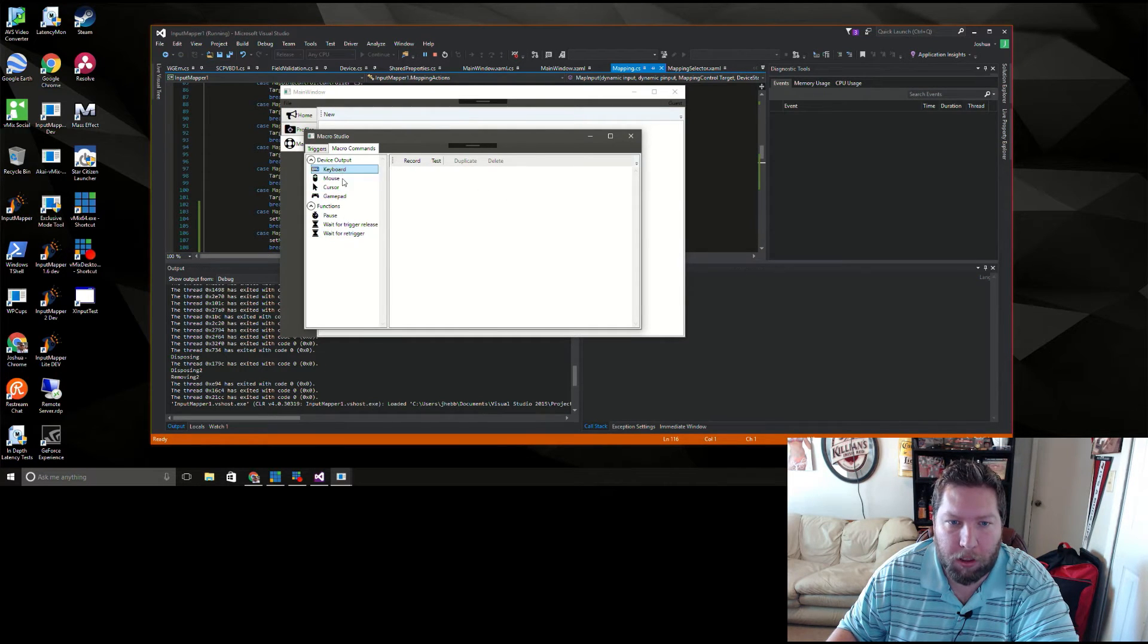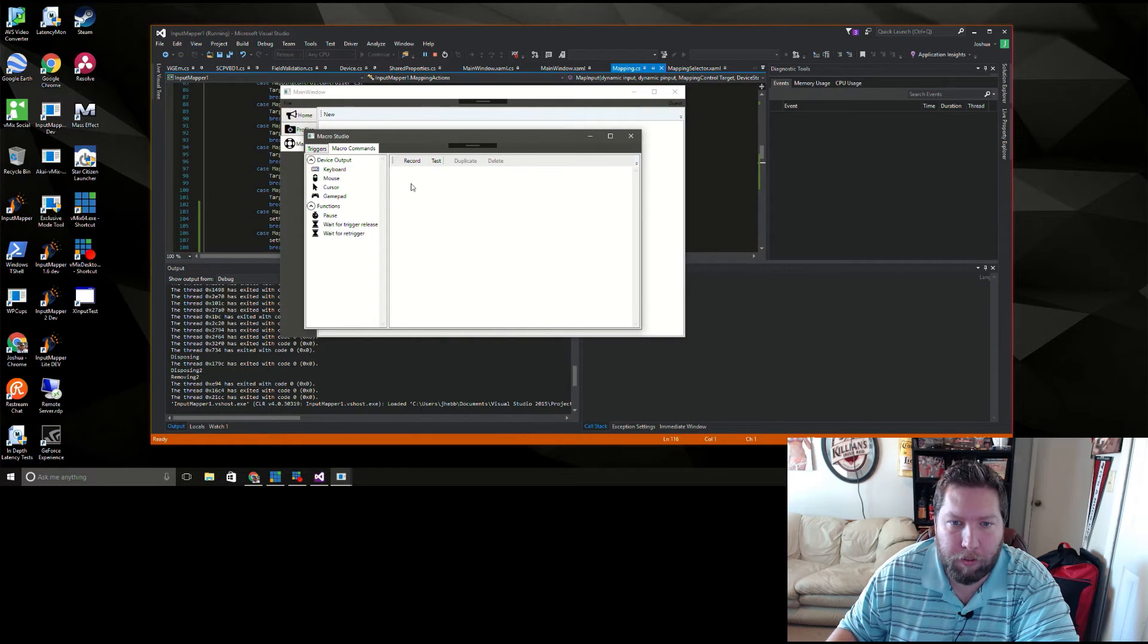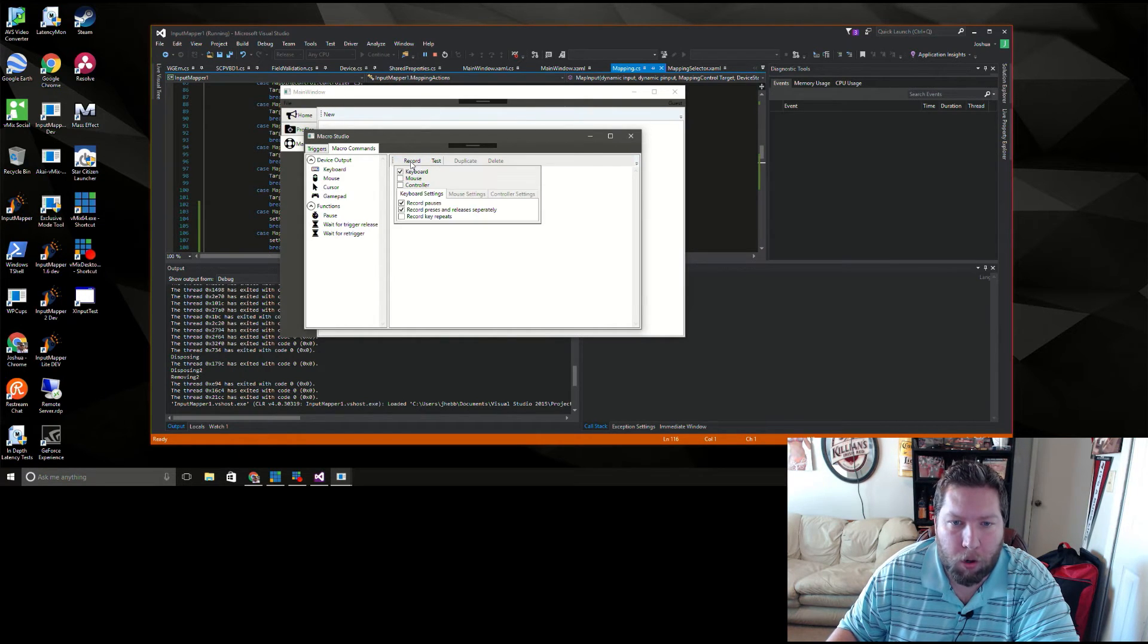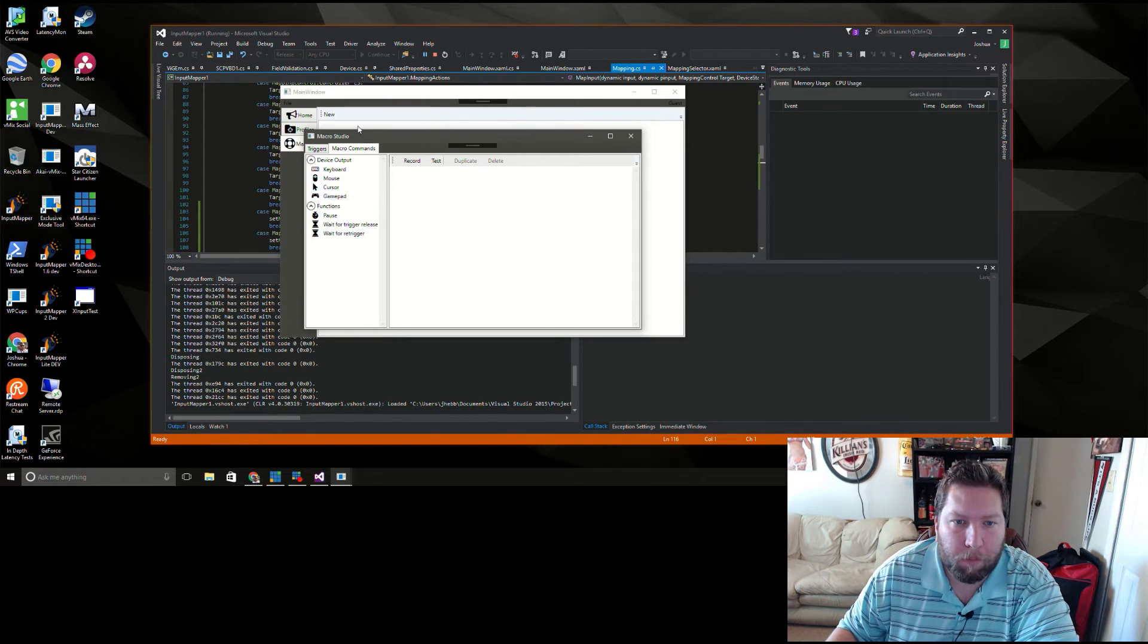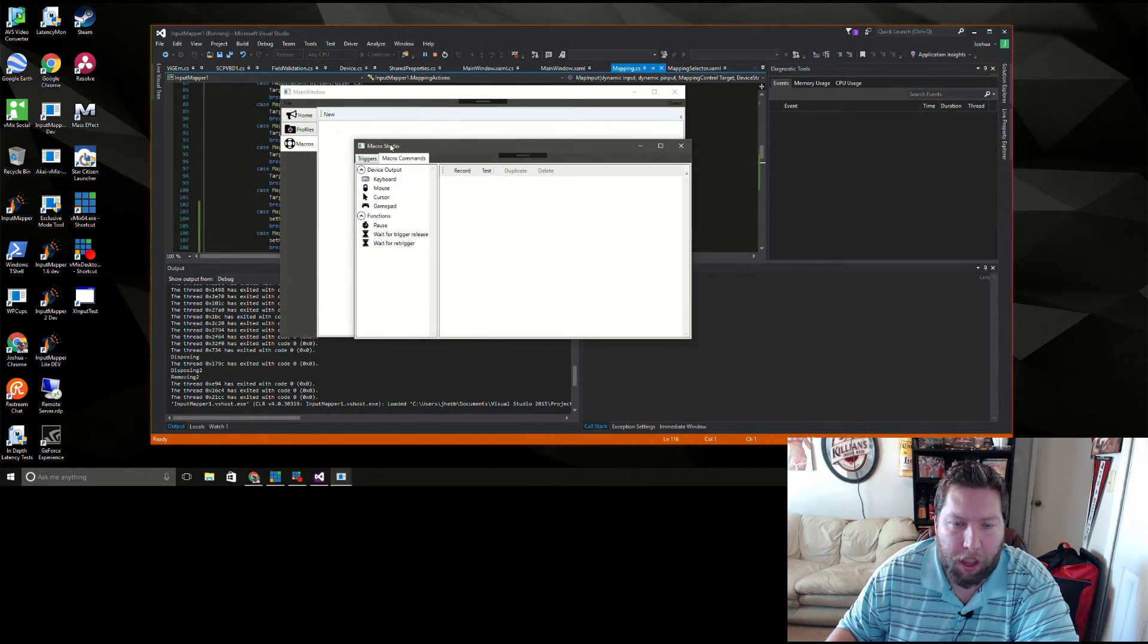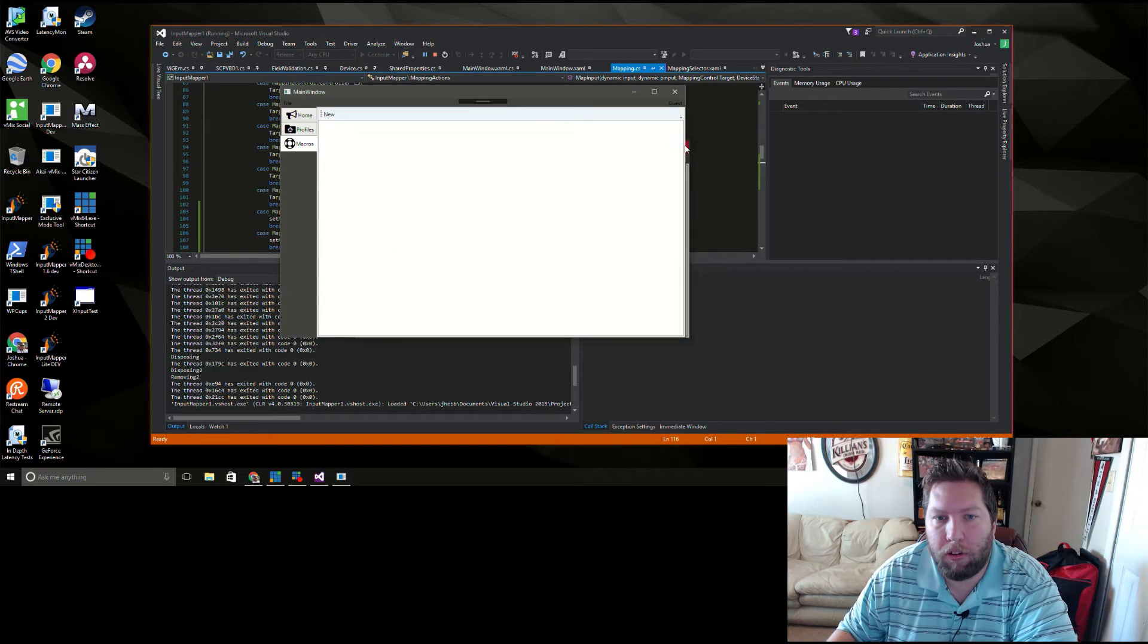So we still have the empty triggers, but the macro commands are still the same as what they were before. A couple missing icons we've got to fix those. Record functionality is still the same as it was. So yeah, nothing there has changed, it's just now it's brought forward.